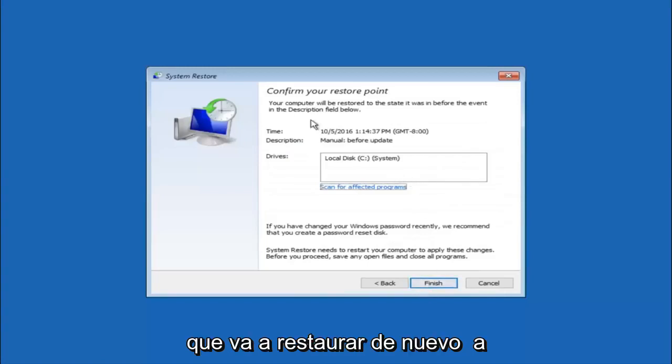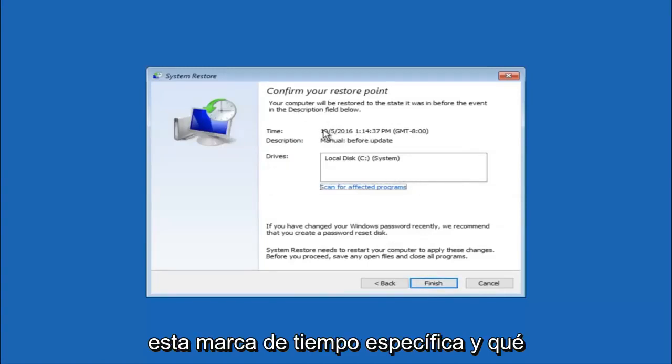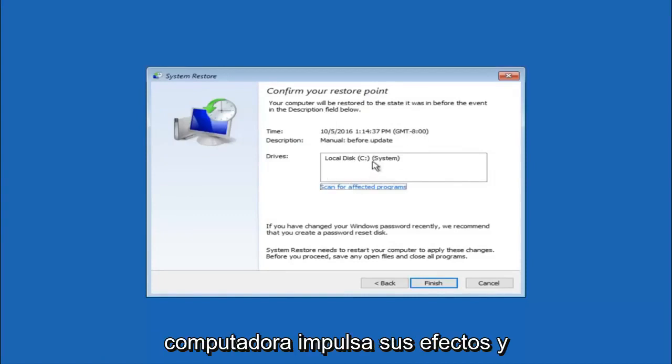This will just confirm that you're going to restore back to this specific time stamp and which computer drive it affects.